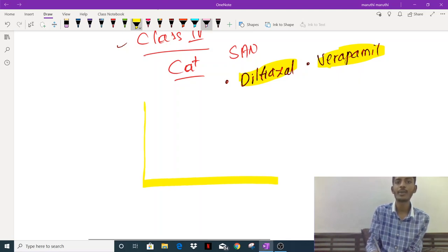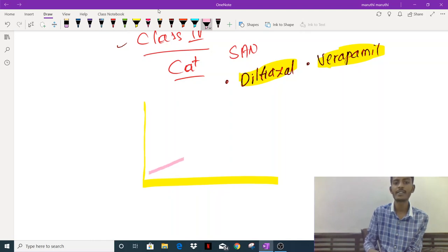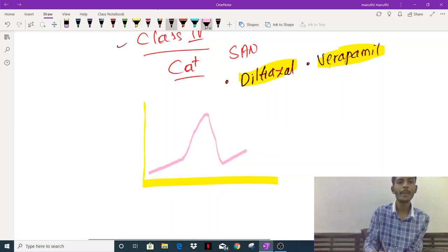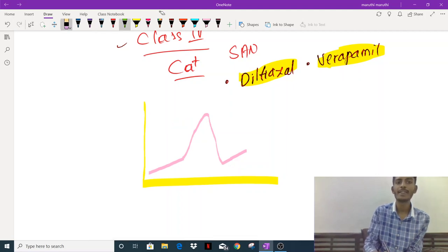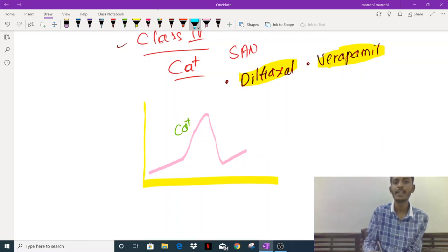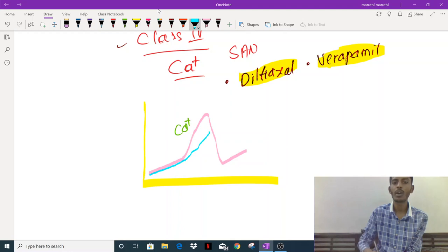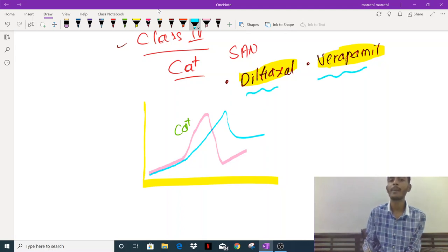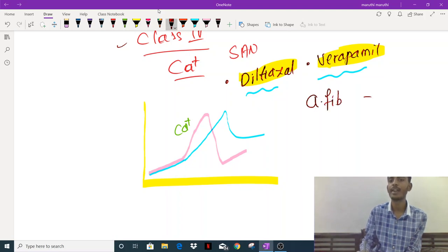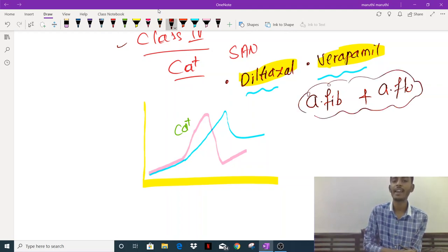Looking at the SA node depolarization curve: phase 4, phase 0, and phase 3. Since phase 0 in the SA node is driven by calcium channels, blocking them causes phase 3 to take longer, thereby decreasing the rate of beat generation and controlling arrhythmia. Verapamil and diltiazem are majorly used in atrial arrhythmias such as atrial fibrillation and atrial flutter. That is the complete story of anti-arrhythmic drugs.